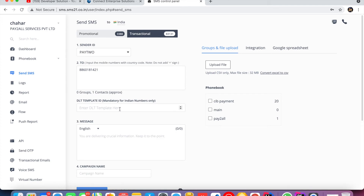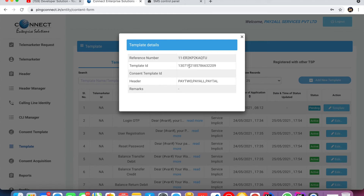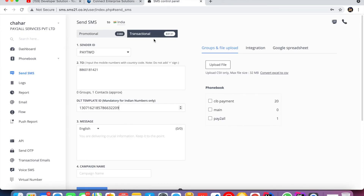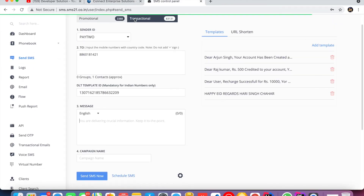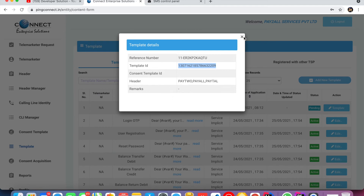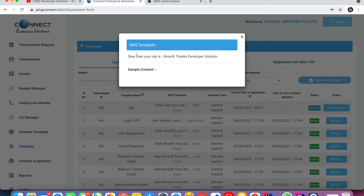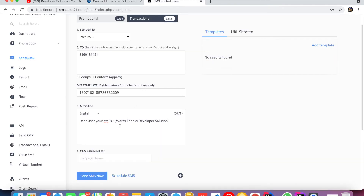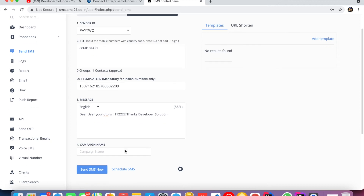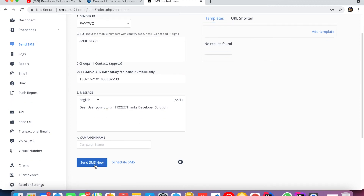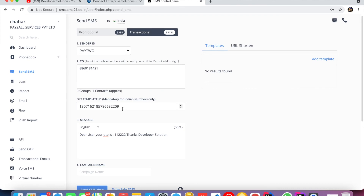Select Transactional, enter your Sender ID and mobile number. For DLT Registration Template ID, paste the Template ID you copied. The SMS content should match your template. Enter the variable — that means the key value like the OTP — and click Send. The SMS will be sent to your mobile number.